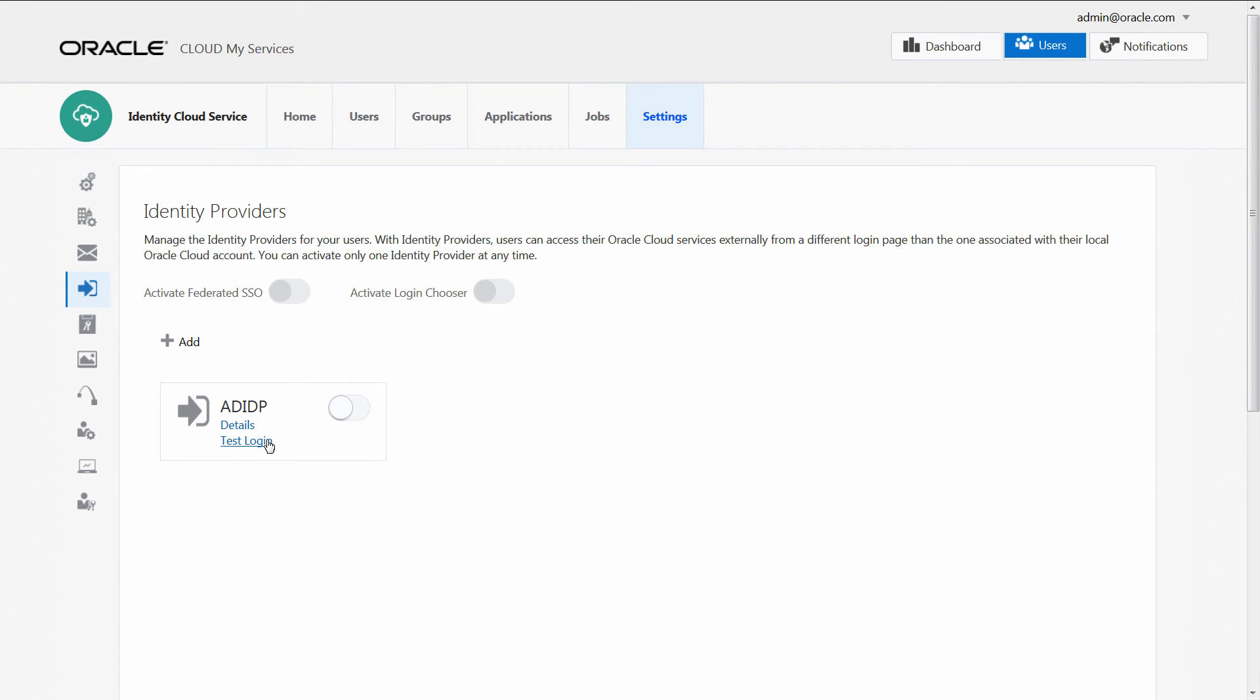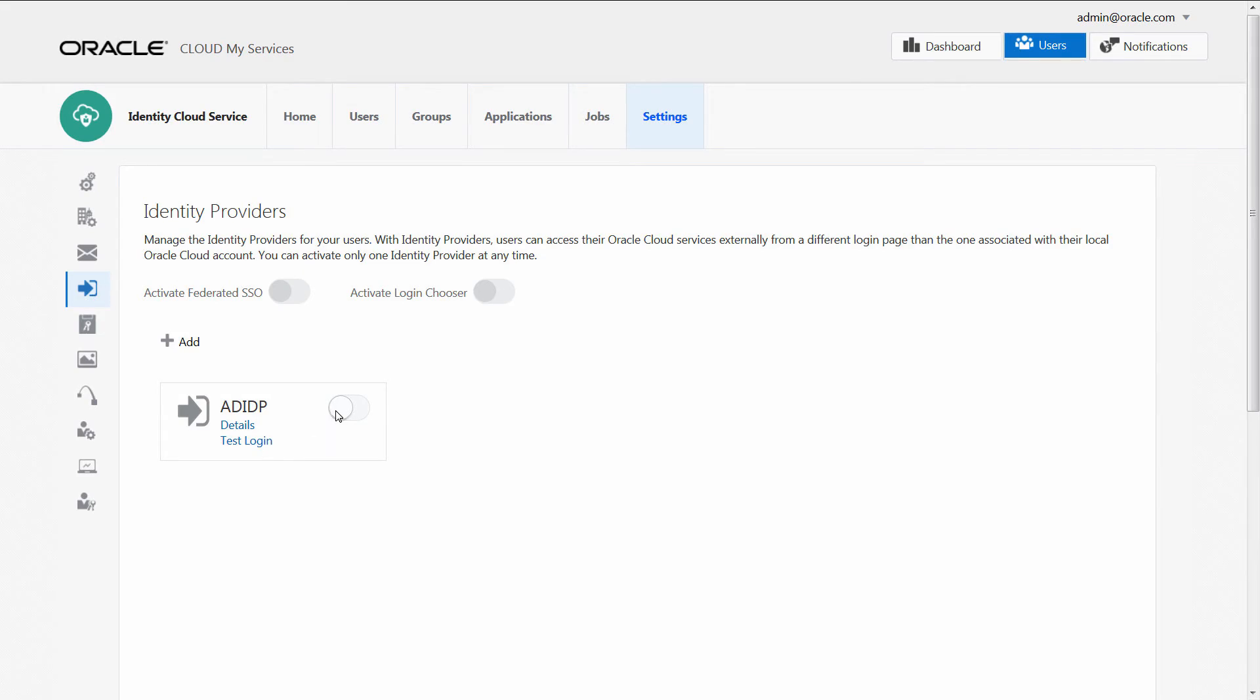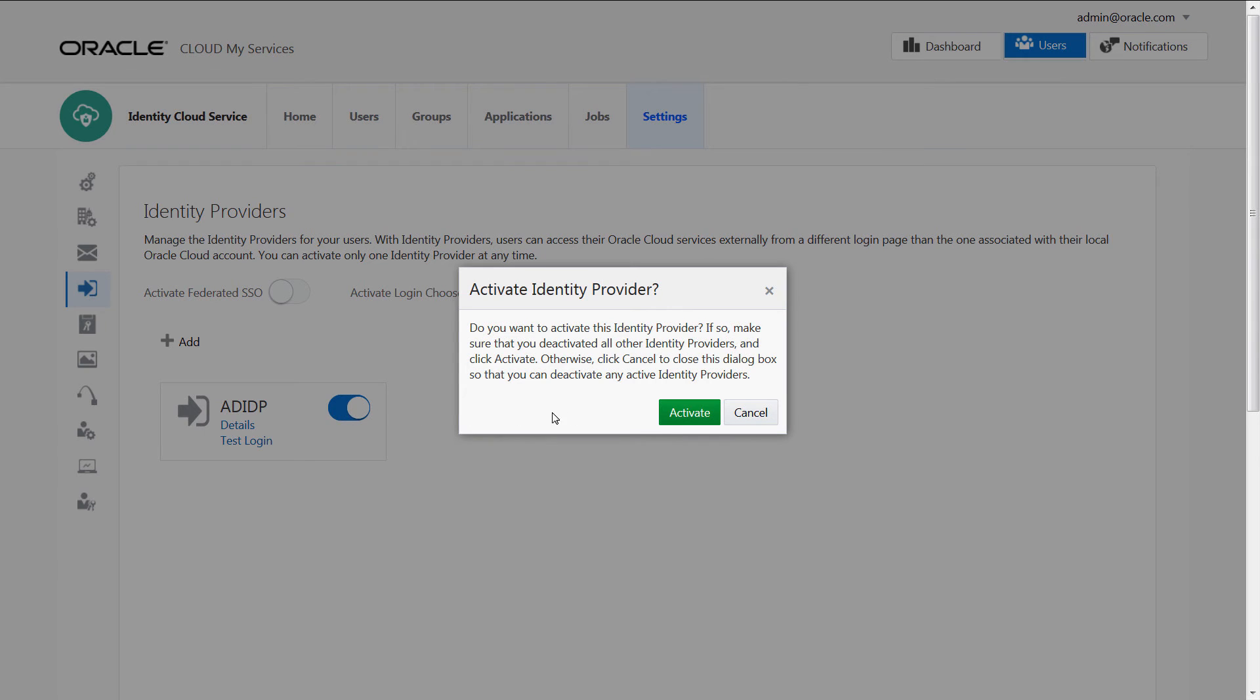Let's test the connection to our identity provider, ADFS, in the Oracle Identity Cloud Service console by selecting the Test Login option. With the Test Login successful, we can enable the connection to complete the integration.